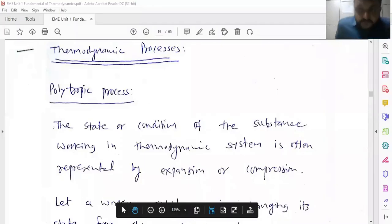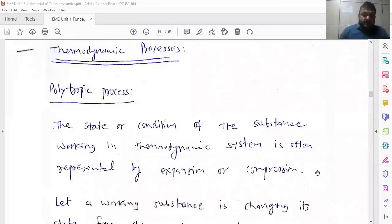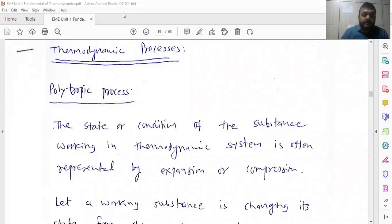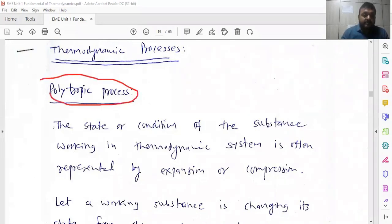Today we will discuss about the thermodynamic process. In the last lecture we have seen about the thermodynamic system. Now every thermodynamic system, whether it is any kind, is working under some thermodynamic manner, and that manner is normally considered as a process. The major thermodynamic process on which any mechanical element works is considered as the polytropic process.